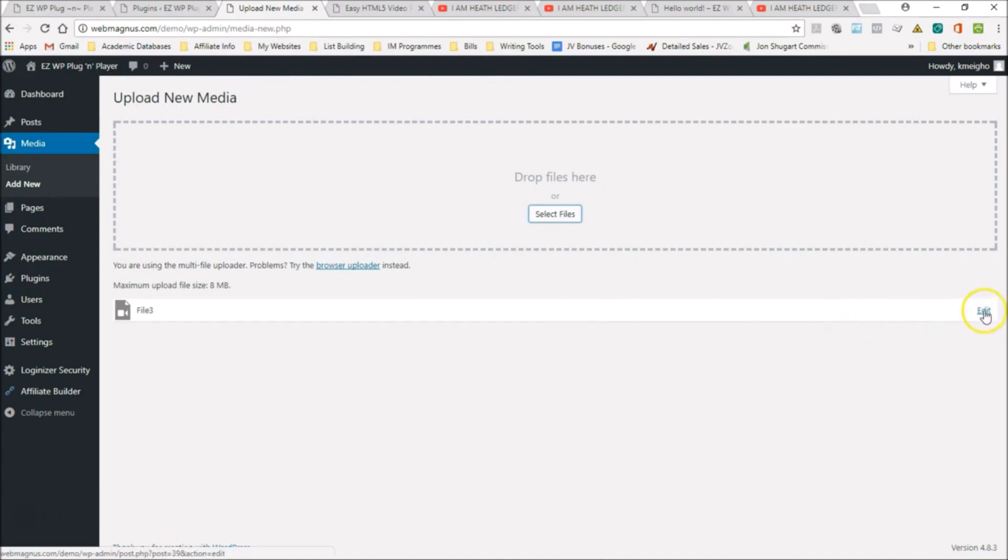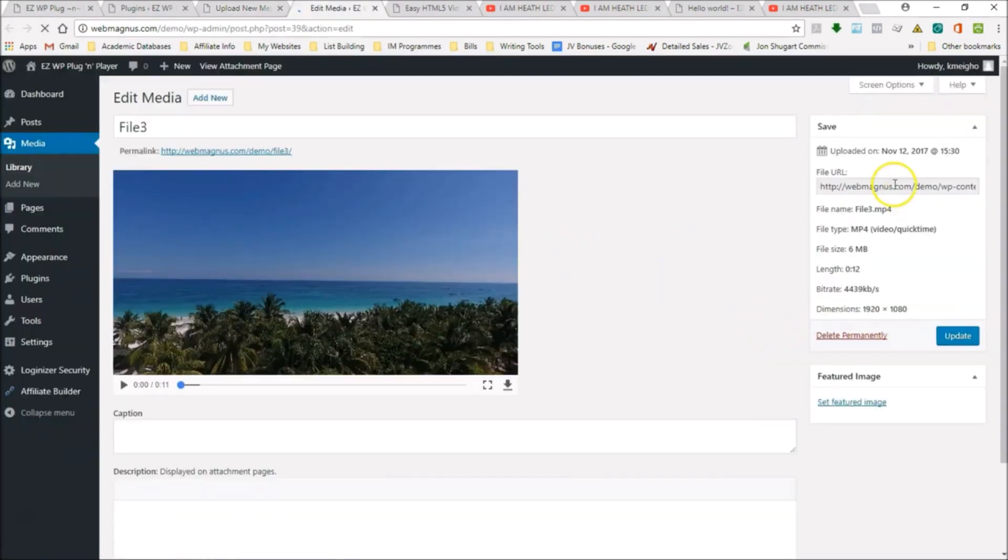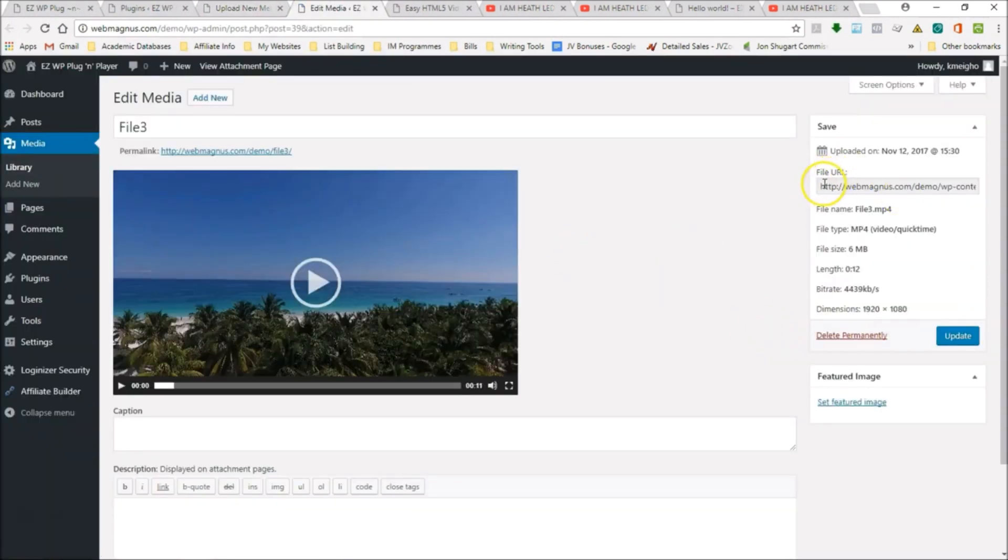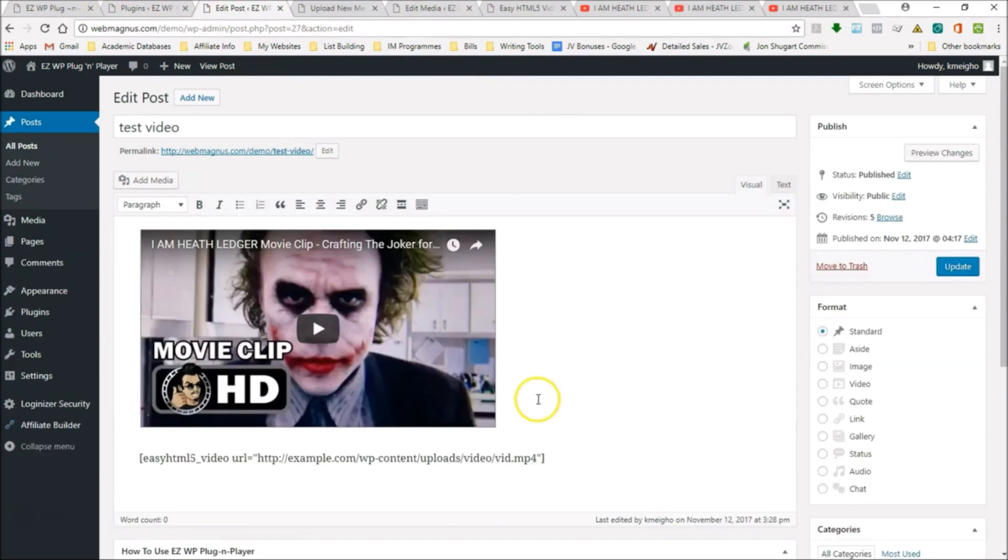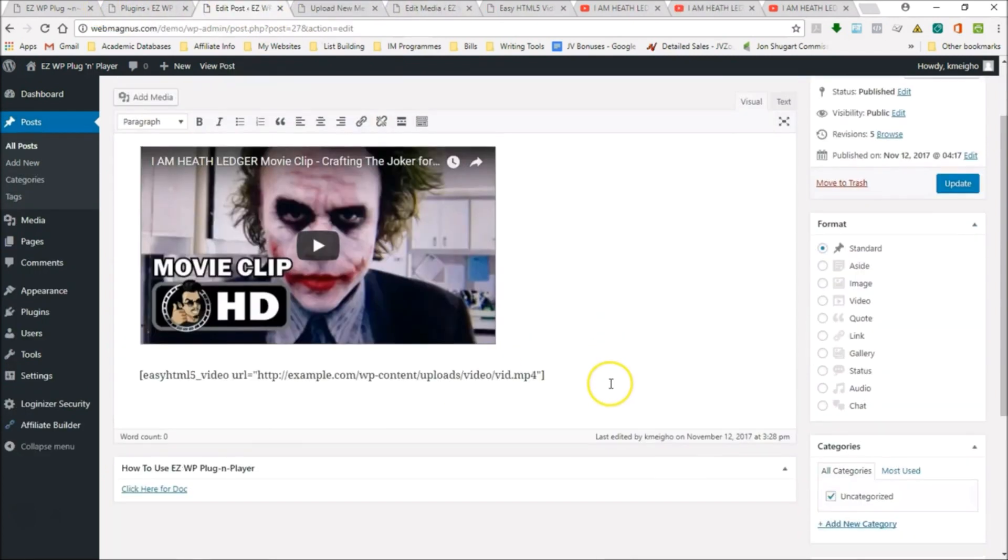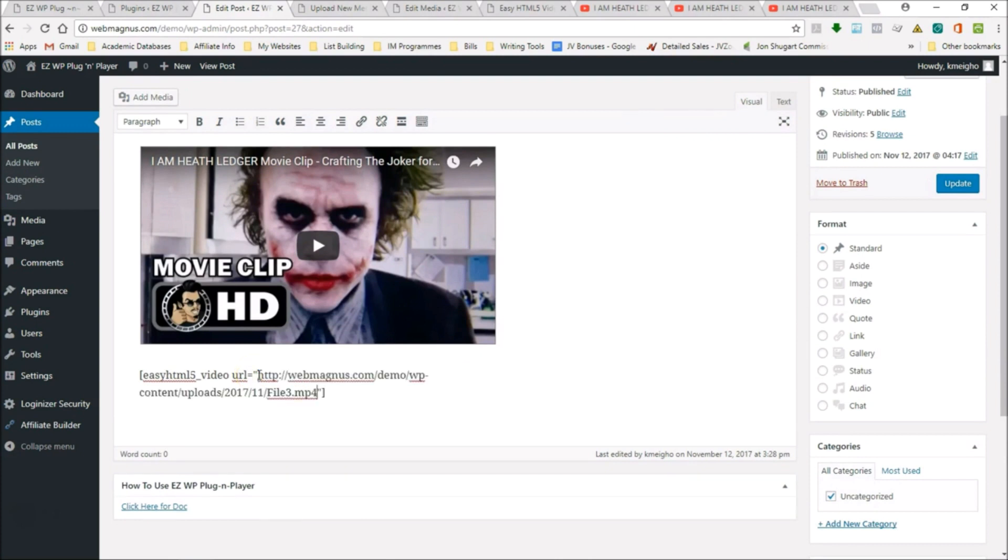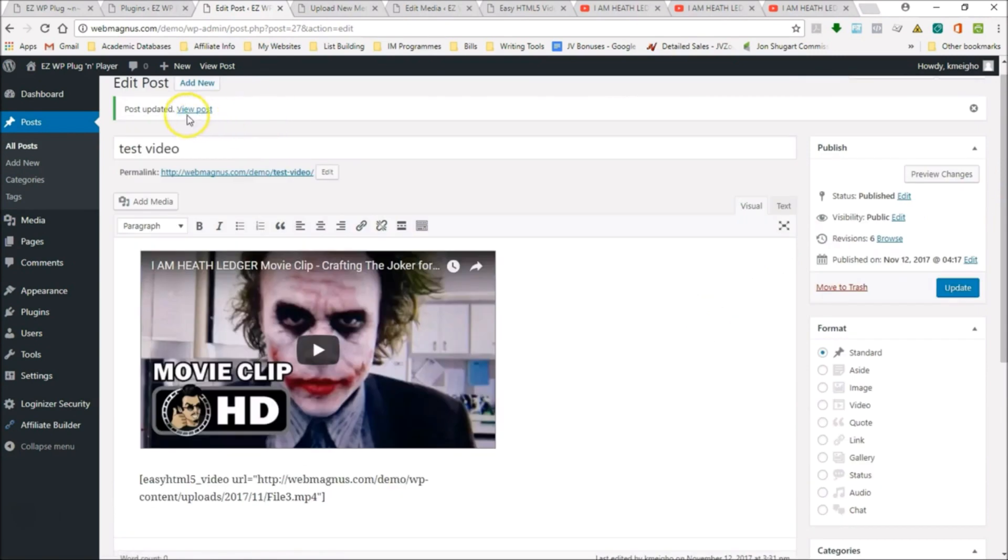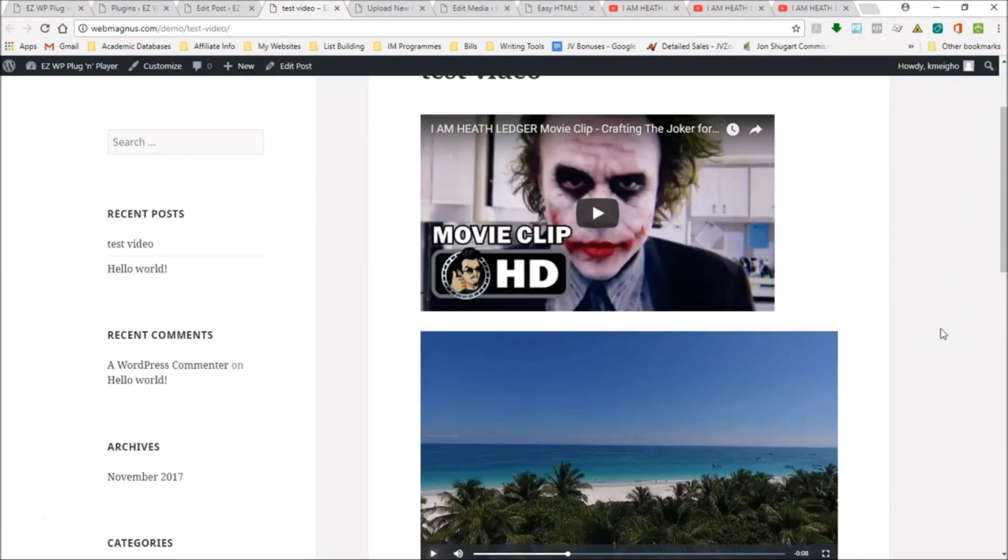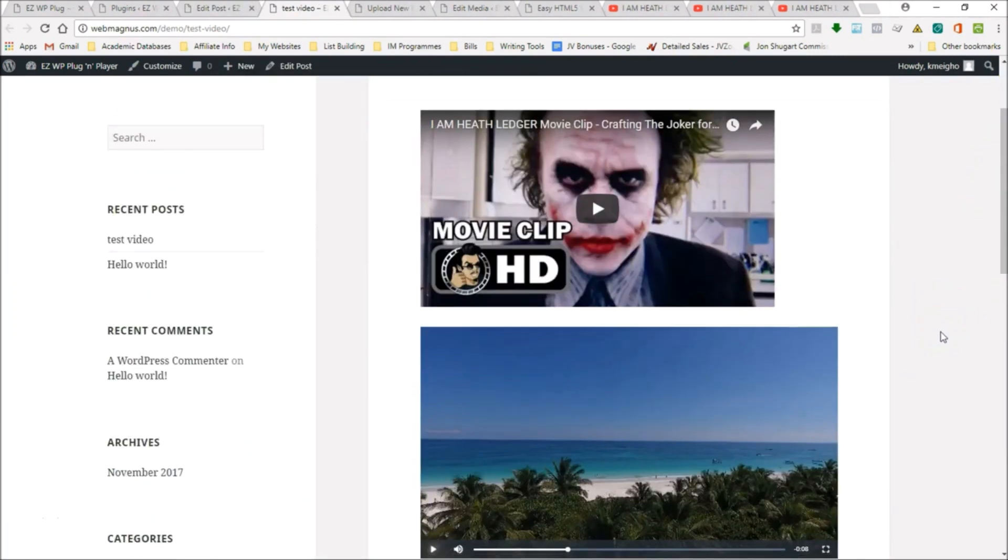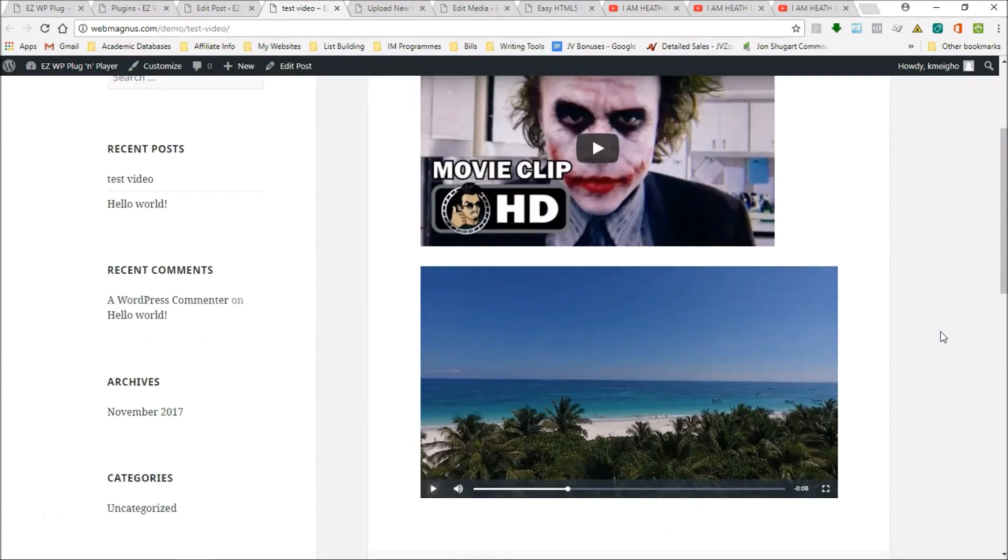There, it's on our own site, it's not on YouTube. We have the file URL right here, so I'm going to copy that, go back to our test video page, delete that, and insert there. Update.